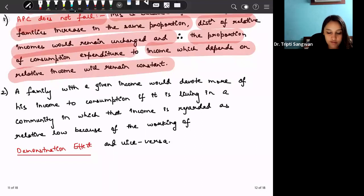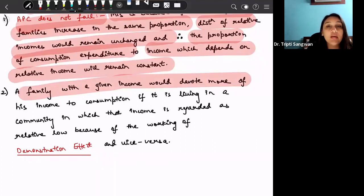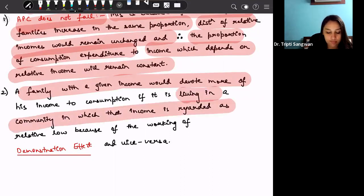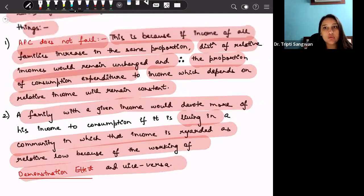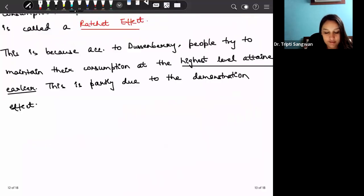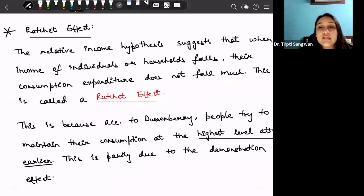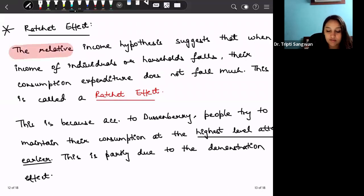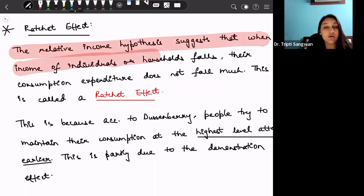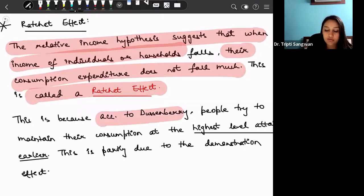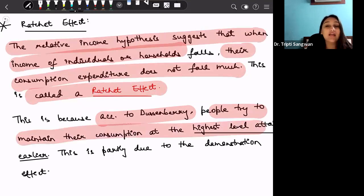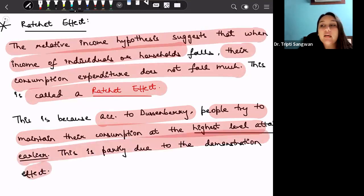Second, a family with a given income level would devote more of its income to consumption if living in a community where that income is regarded as relatively low — because of the demonstration effect — and vice versa. Associated with this is the ratchet effect: the relative income hypothesis suggests that when income of individuals or households falls, their consumption expenditure does not fall much. This is because people try to maintain consumption at the highest level of income attained in the previous time period, partly due to the demonstration effect.